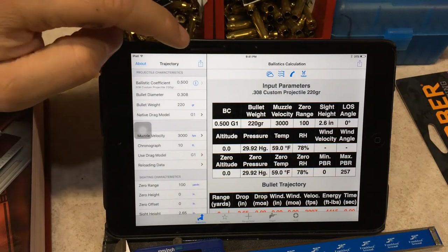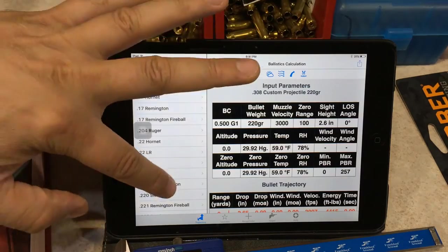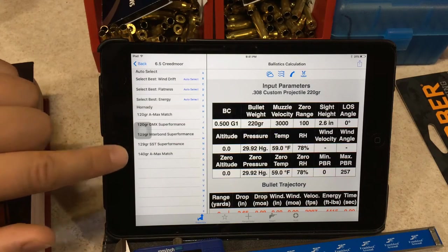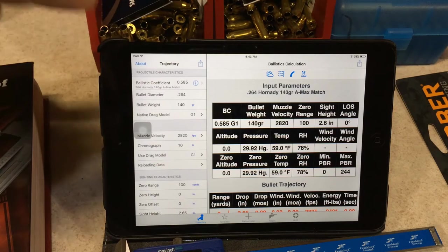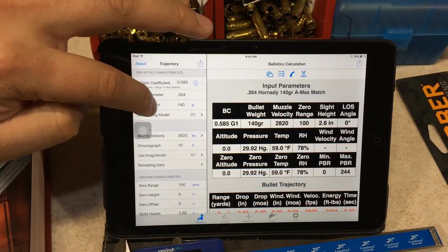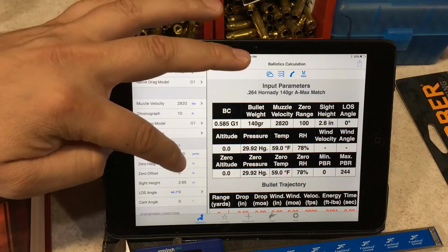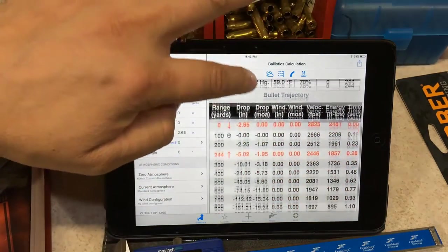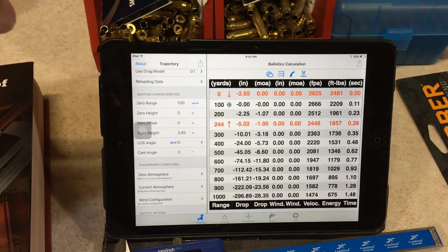Your new rifle is zeroed at 100 yards. Click on the ballistics coefficient and go to the preset loads. Go to 6.5 Creedmoor. They actually have a section already preset for 140-grain A-Max match bullets. All the default values change over — your bullet diameter is correct at .264 inches, bullet weight is 140. According to Hornady's factory ammunition, the muzzle velocity is set at 2820. We have the correct sight height already entered at 2.65 inches. And you can see at 600 yards, your scope elevation in minutes of angle would be an adjustment of 11.8 MOA.